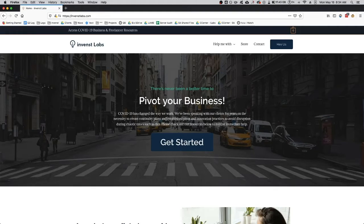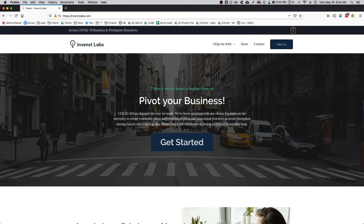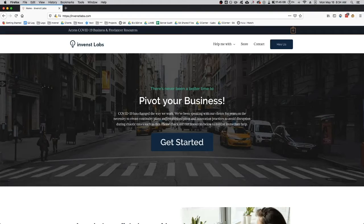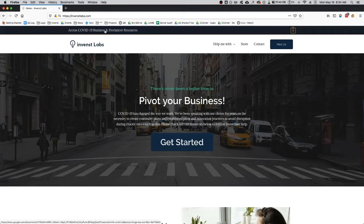On the Invents Labs homepage, inventslabs.com, you can see a banner at the top which says Access COVID-19 Business and Freelancer Resources. I'll also leave a link to our website in the description. If you click on this, it'll open into a Google Doc.